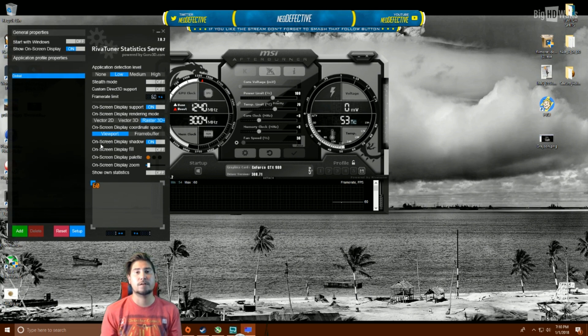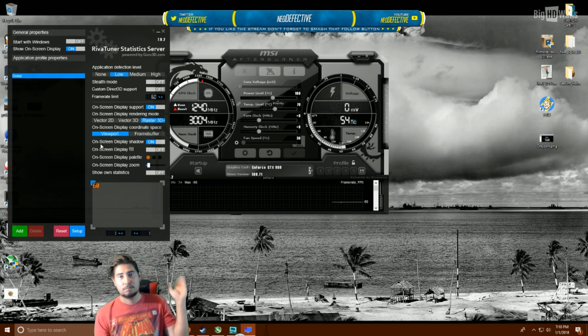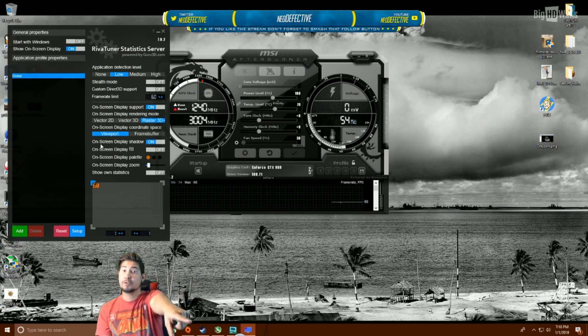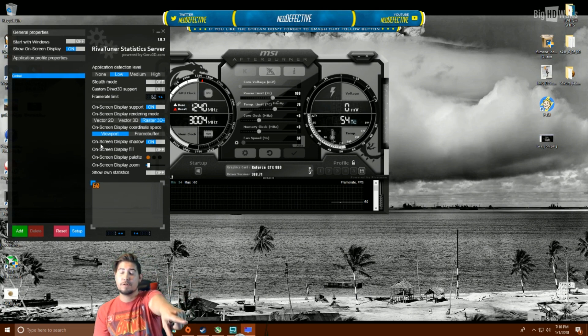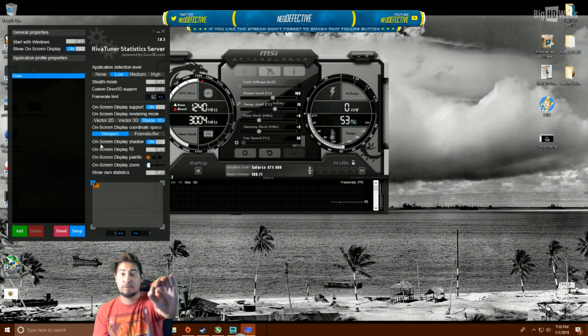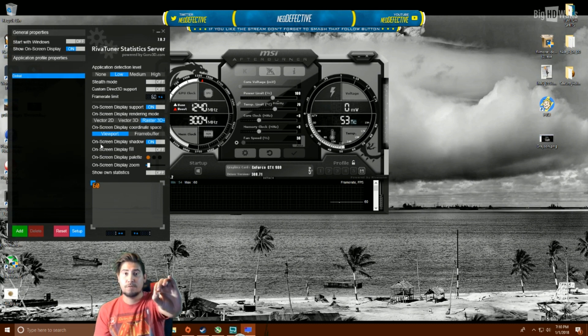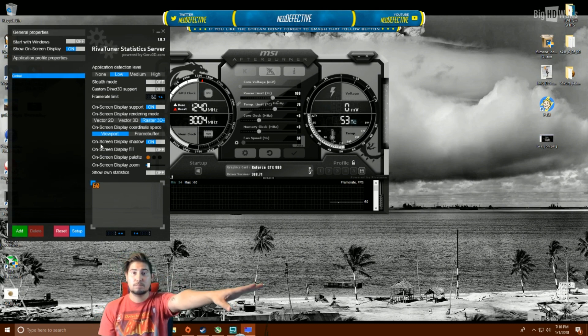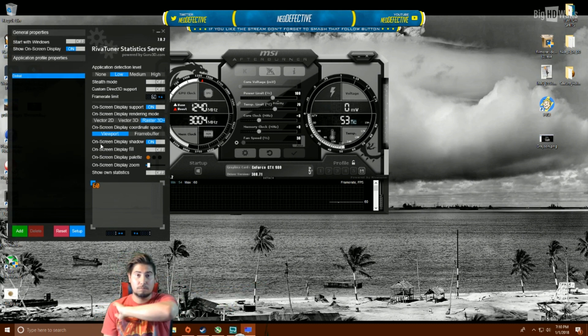Neo Defective, signing out. Oh, make sure to turn your frame rate data back to whatever you want, to zero, if you're running any other game. Signing out.